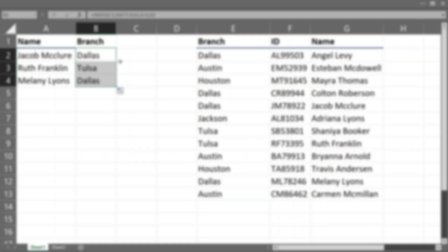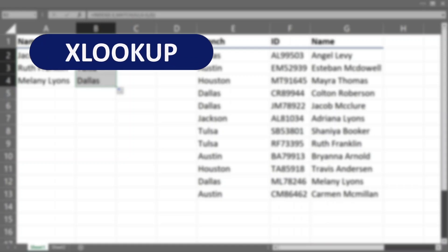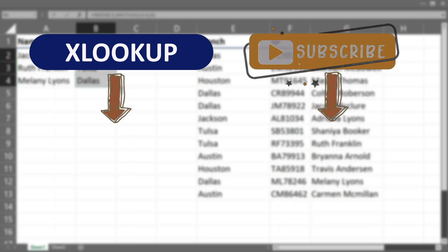And in the end, if you really want to impress them, you can mention that you can also use the XLOOKUP function to overcome this problem. If you want to master this function you can check it out in the linked video. Good luck on your interview.